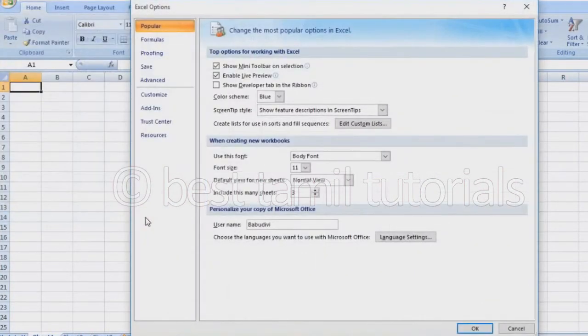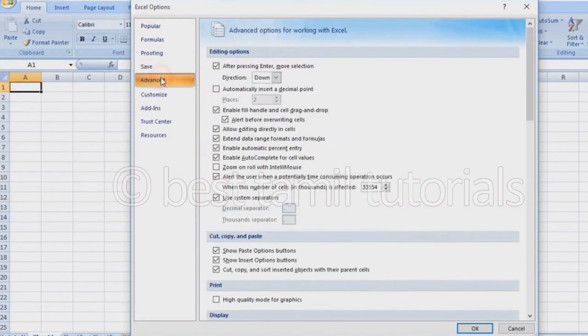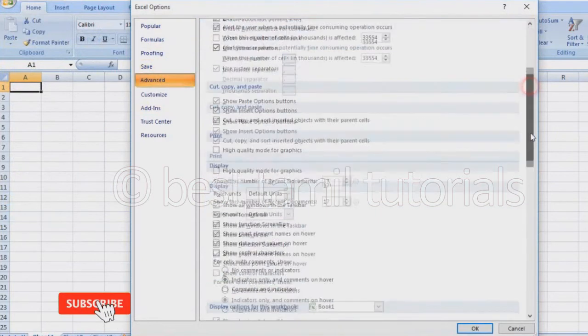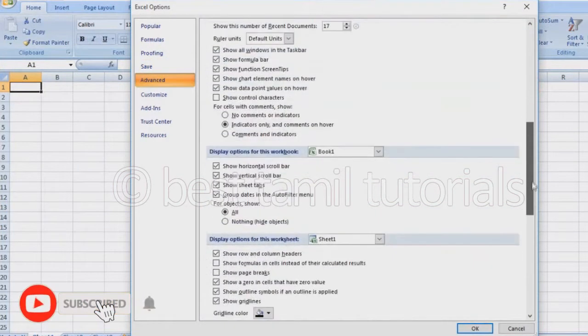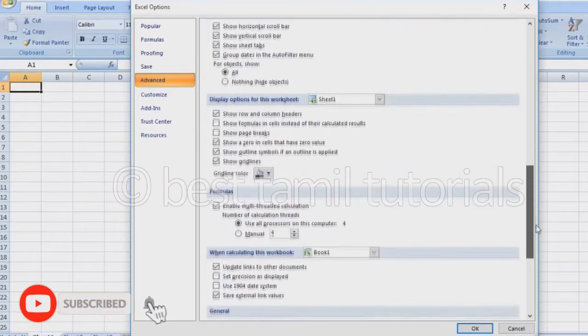Once you are in Excel Options, click the Advanced tab and scroll down toward the bottom of the settings.